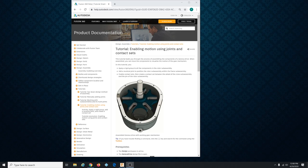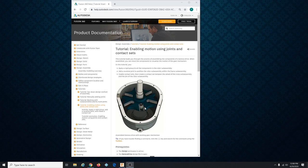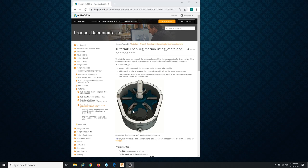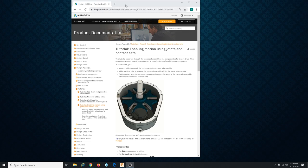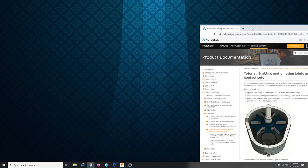contact set because like if you follow this cam follower going around, as it enters the slot it makes contact with the slot right and then that contact will push the star wheel around. Okay so they call that a contact set in Fusion 360. So let's get started.